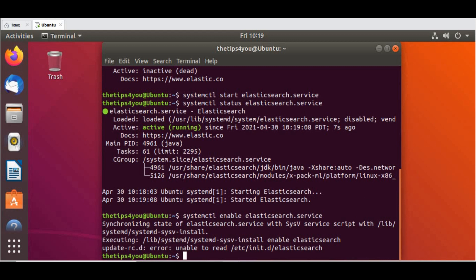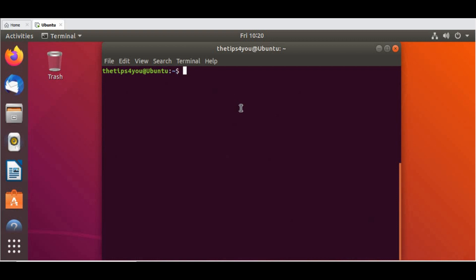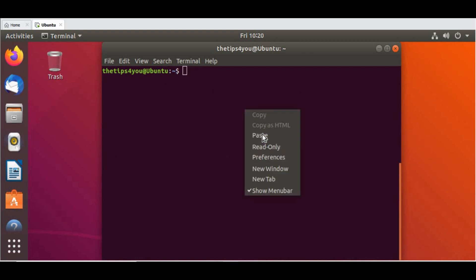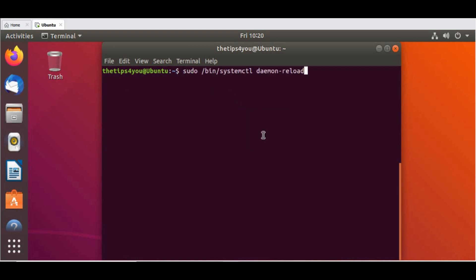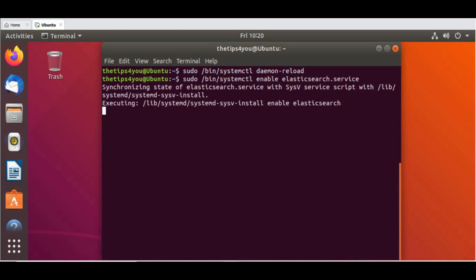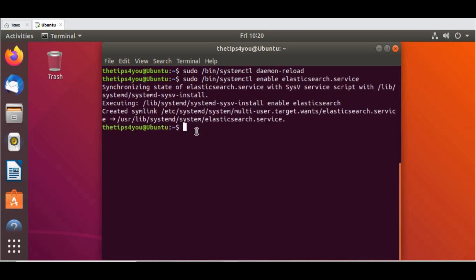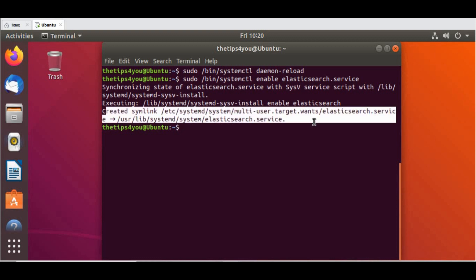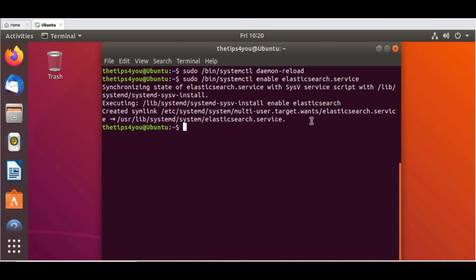So let me run those commands. You can restart the daemon and then you can enable the service. Okay great, so now we can see it has created a symlink. This way you can enable the Elasticsearch service as well. Whenever you turn on the machine, it will start the service automatically. Now you can double-check whether Elasticsearch is running.